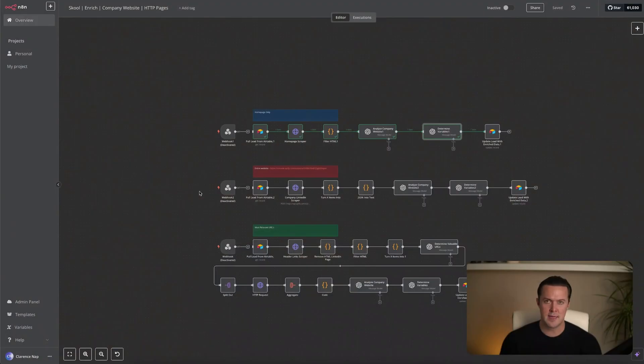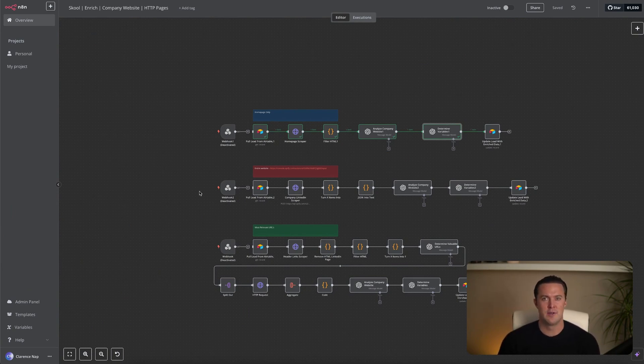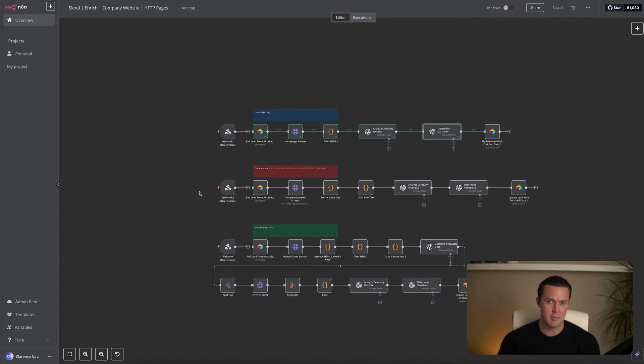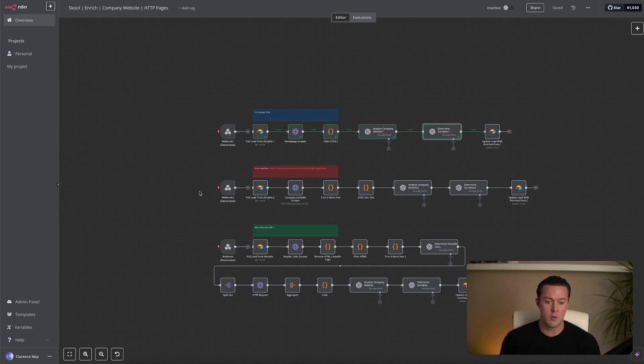Let's jump into the first workflow. This workflow is as simple as it gets. It scrapes only the company homepage of a company's website, generates a summary, and fills in basic personalization variables for a cold email. It is quick, it is cheap, and it is easy to set up. But let's be real, it is also basic as hell. If you're looking for true hyper-personalization, using this workflow alone won't cut it.